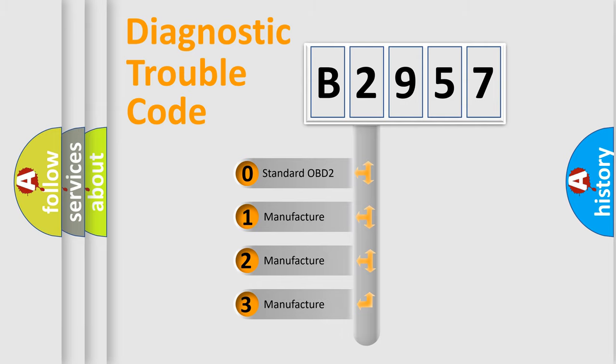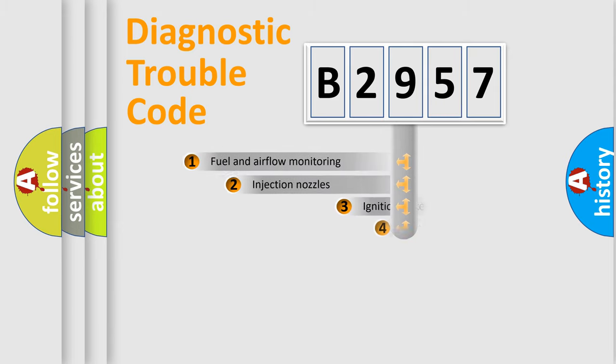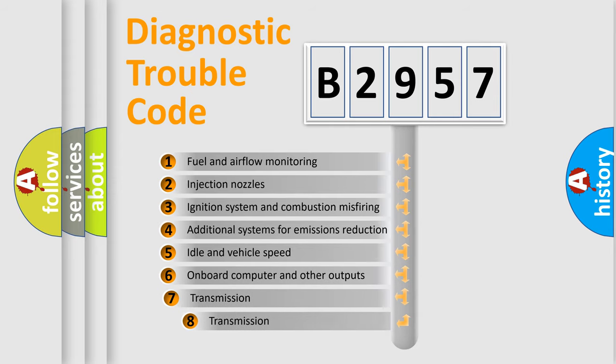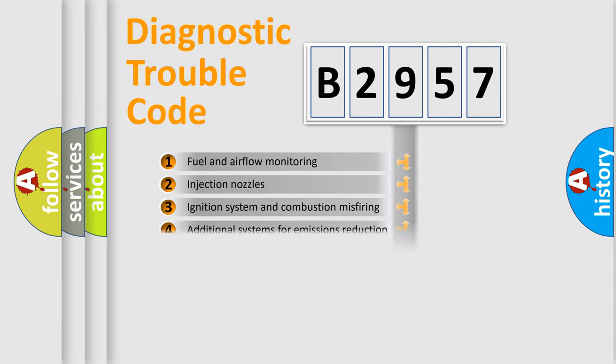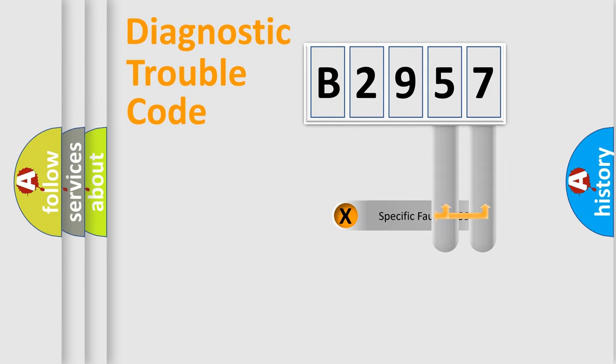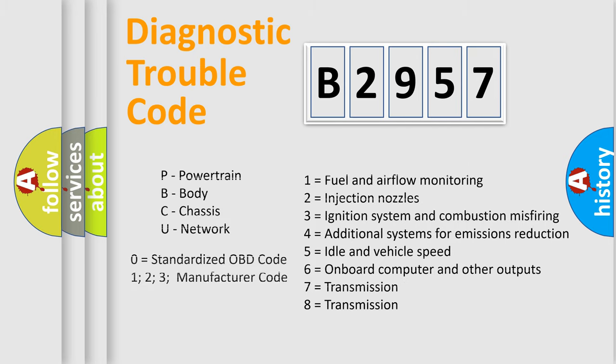If the second character is expressed as zero, it is a standardized error. In the case of numbers 1, 2, or 3, it is a more prestigious expression of the car-specific error. The third character specifies a subset of errors. The distribution shown is valid only for the standardized DTC code. Only the last two characters define the specific fault of the group. Let's not forget that such a division is valid only if the other character code is expressed by the number zero.